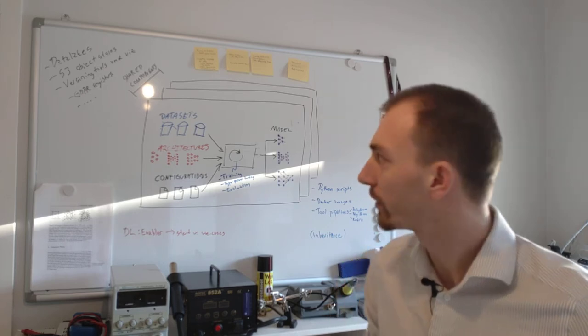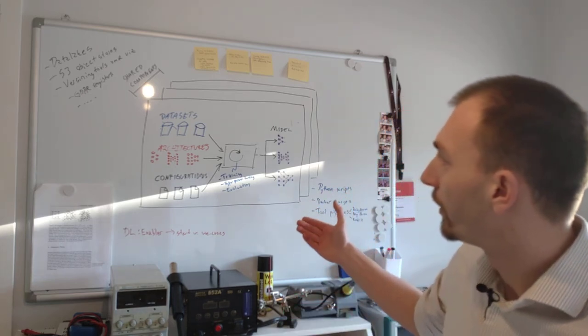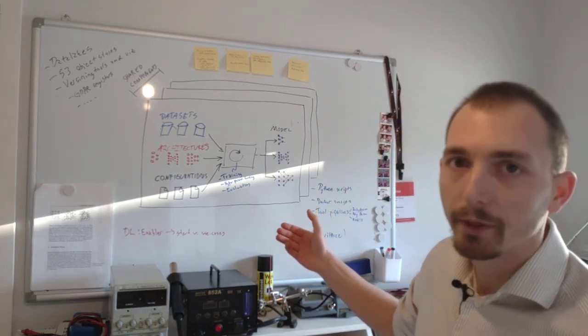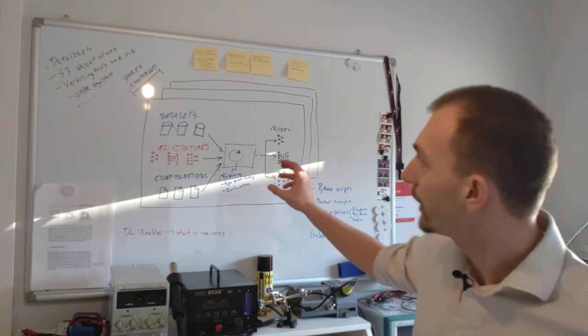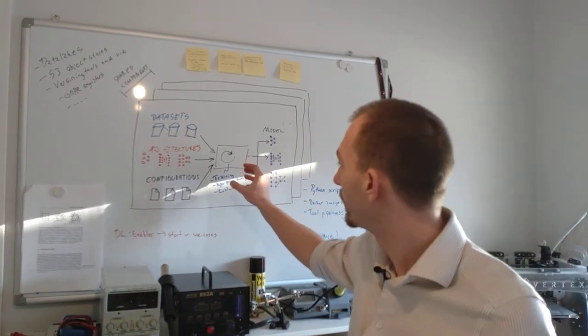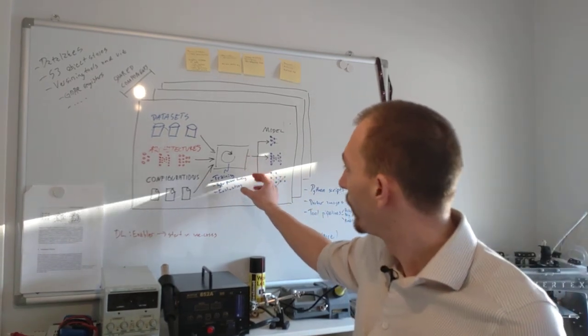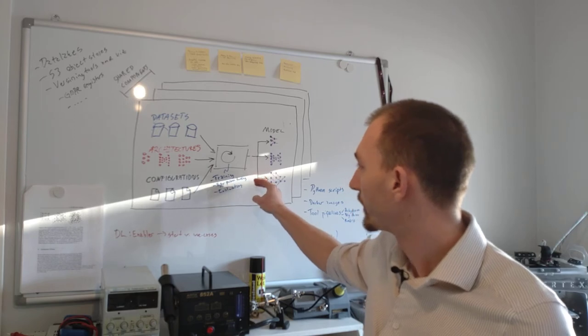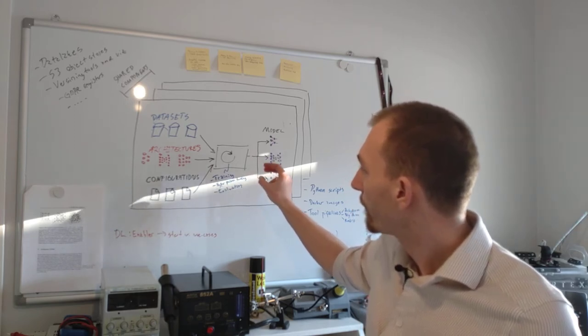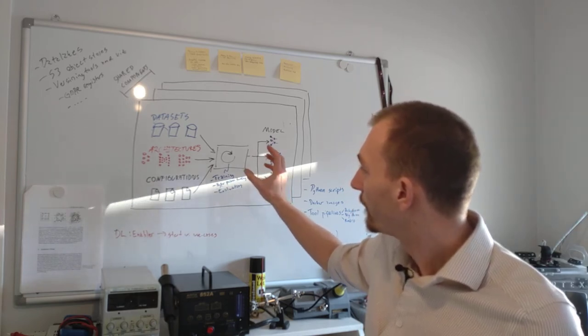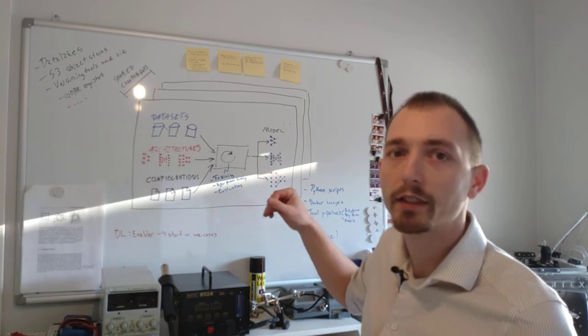But let's go on to the training environments. At the very core of the environments, we have the training itself.